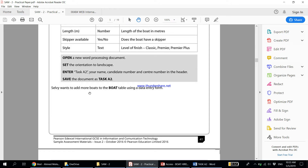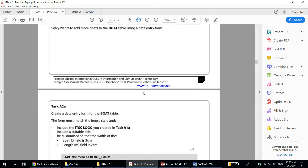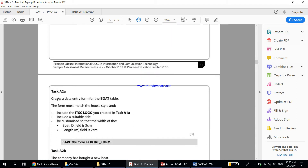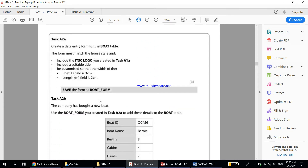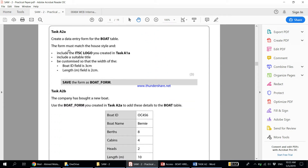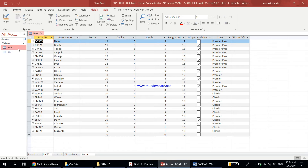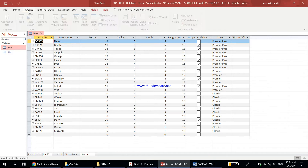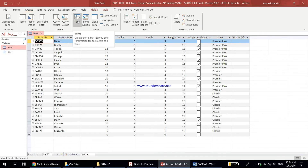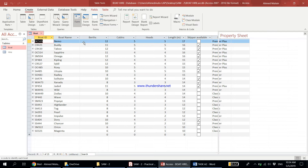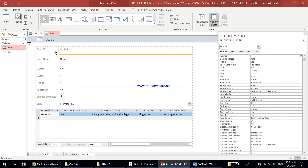We want to add more boats to the boat table using a data entry form, so we need to create a data entry form for the boat table. Make sure the boat table is open, then click on Create and go directly to creating a form. A form is used to input data into the table.